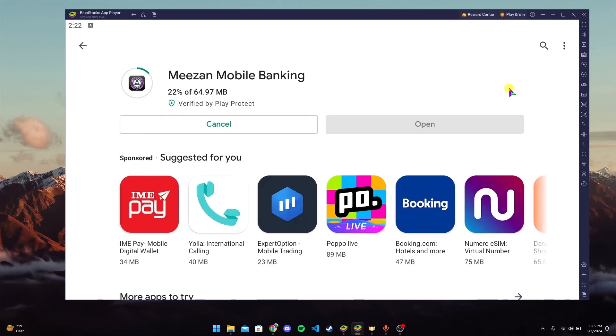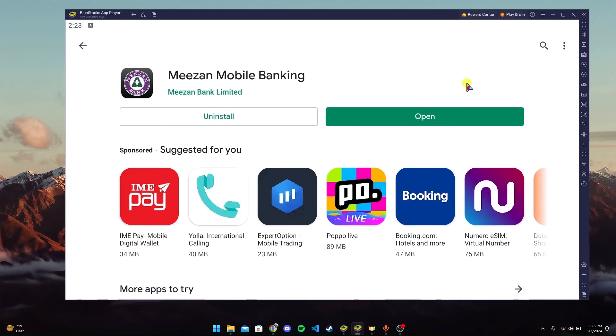Your installation depends upon the speed of your internet. After the installation is completed, click and open to use the Mizan mobile banking application.